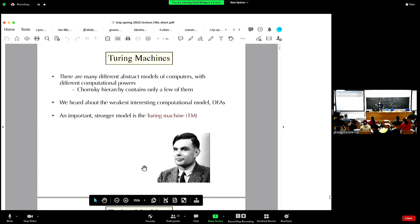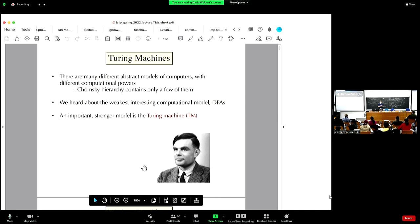In any particular iteration, the head can actually move left or right and it can write a bit on where it is and then enter a new state. All that happens in one particular iteration. There's also a special set of states, which are analogs of the accept state — usually called the Halt state with a Turing machine. The computation is defined as the map from the initial string of bits on the tape to whatever the string of bits is when the Turing machine enters the Halt state.